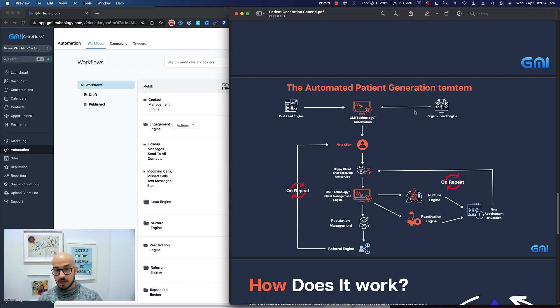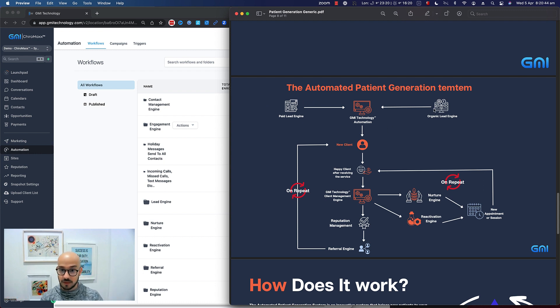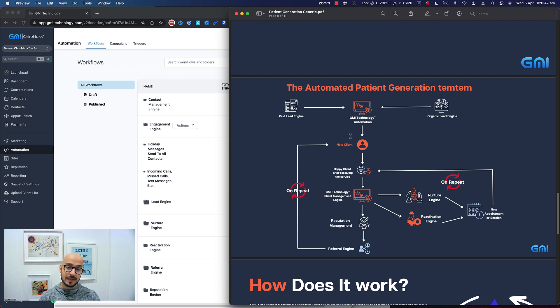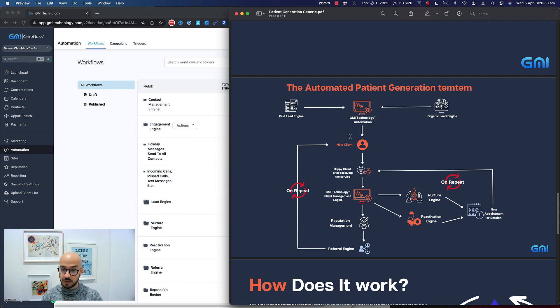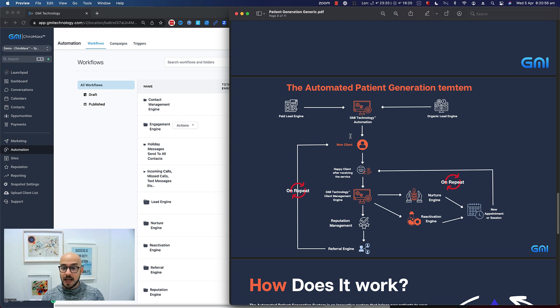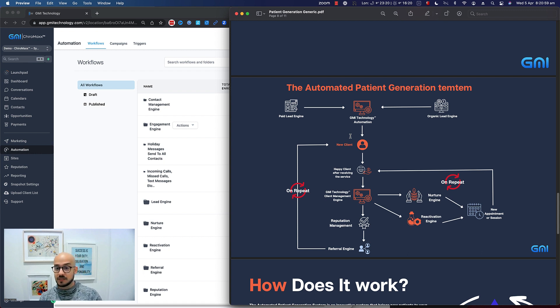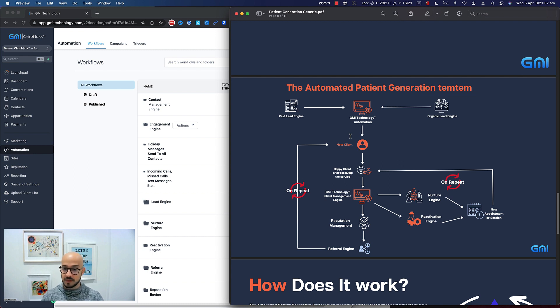The clients are going to come in and book an appointment on your practice management software. What ChiroMax is going to do is integrate with your practice management software. So no matter what practice management software you're using, we're going to integrate with that, so you don't need to do anything. As soon as the patient gets discharged, we're going to get notified because of the integrations that we built, and that's where the automations are going to start.